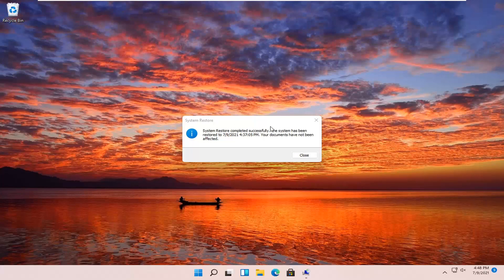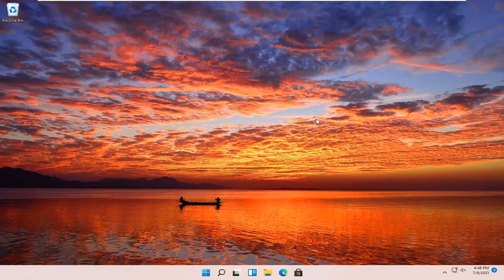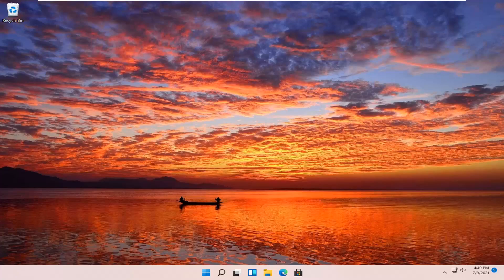The system has been restored successfully. We're going to go over a couple of additional methods in case that did not work. I'm just going to pause the video and start back up on the recovery screen we began with.